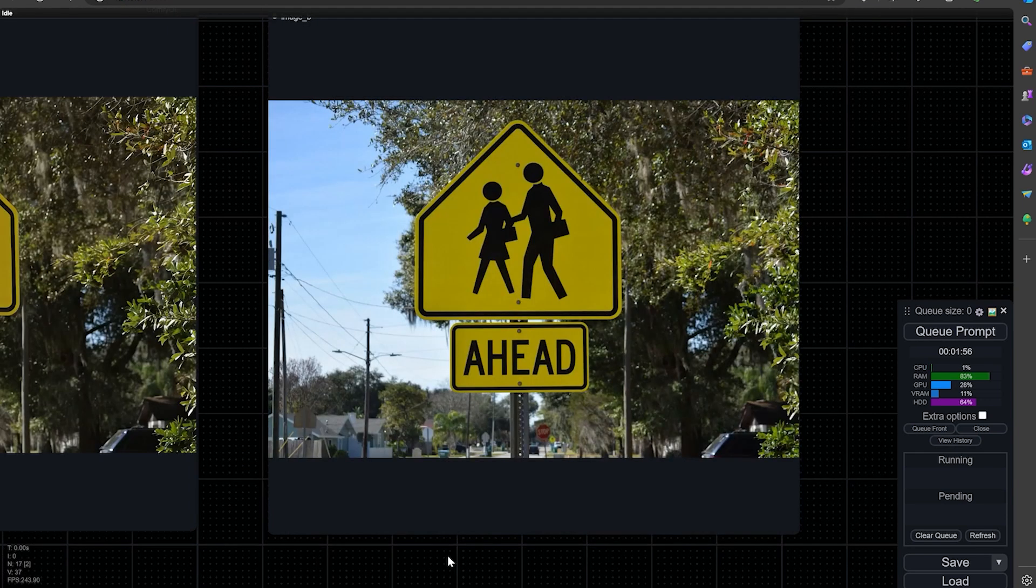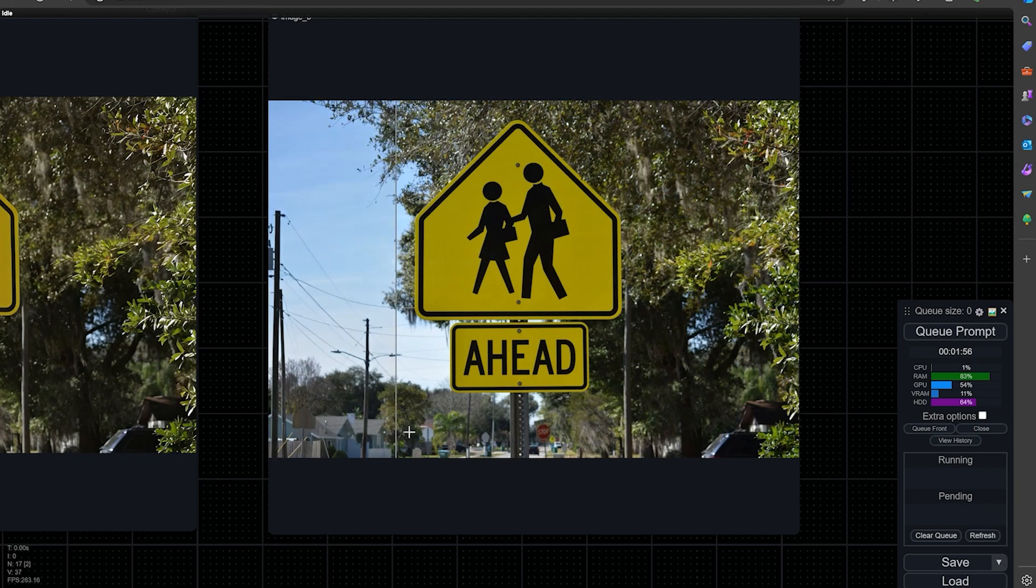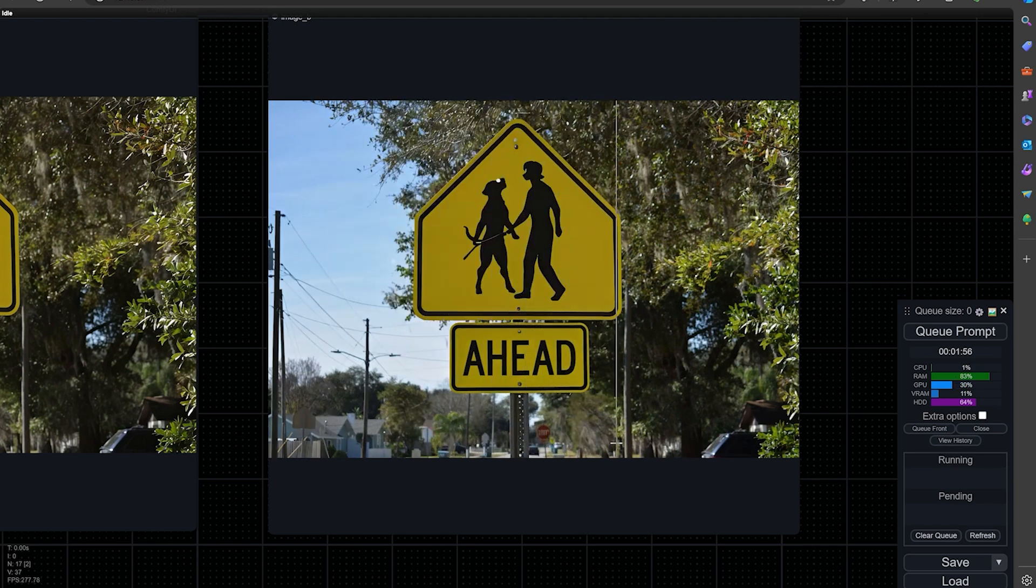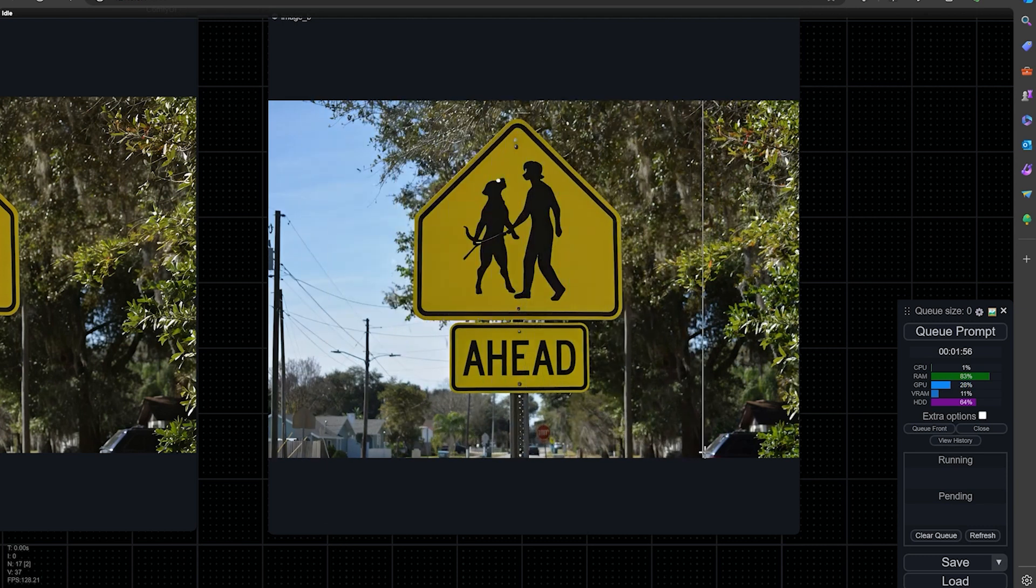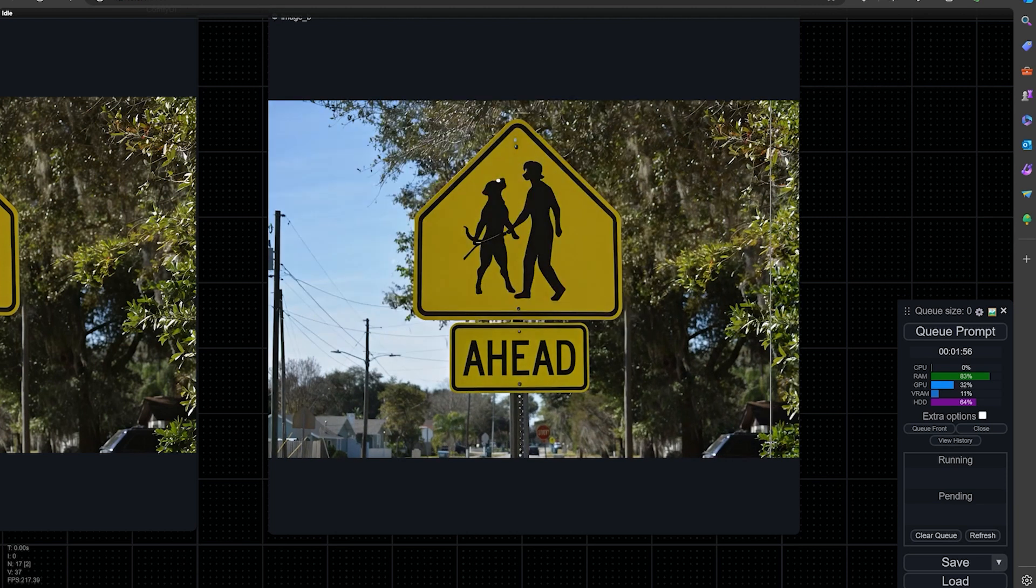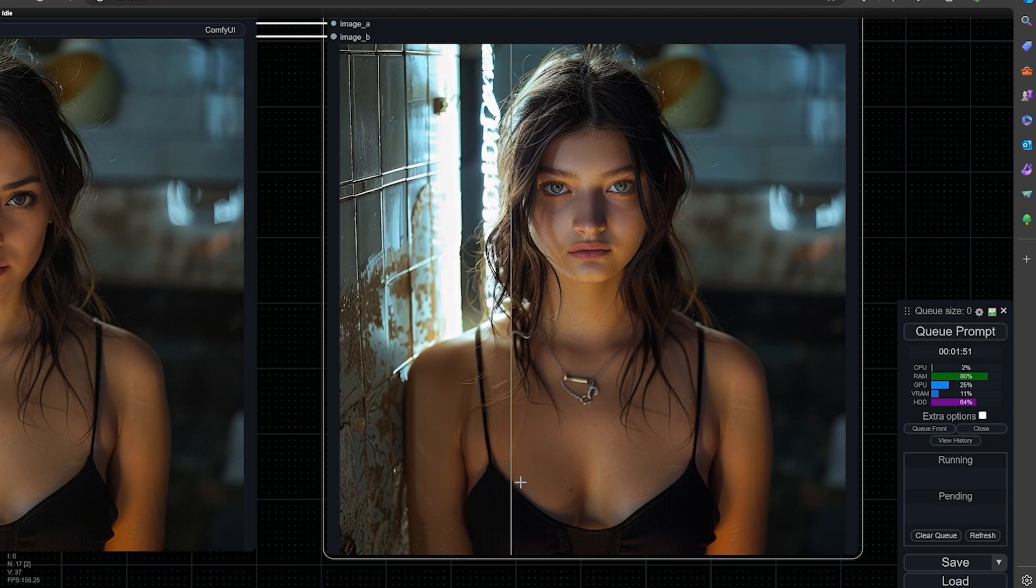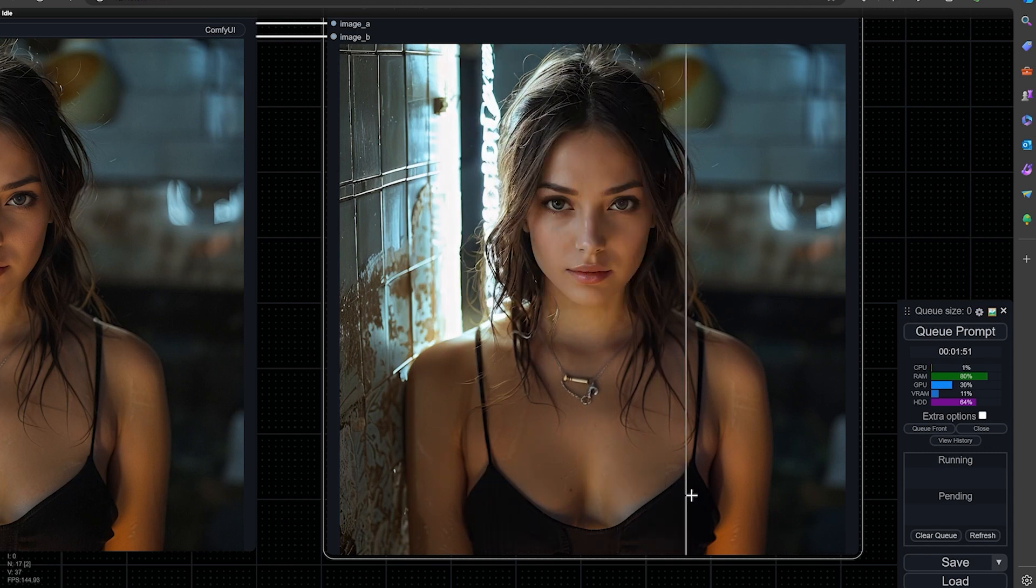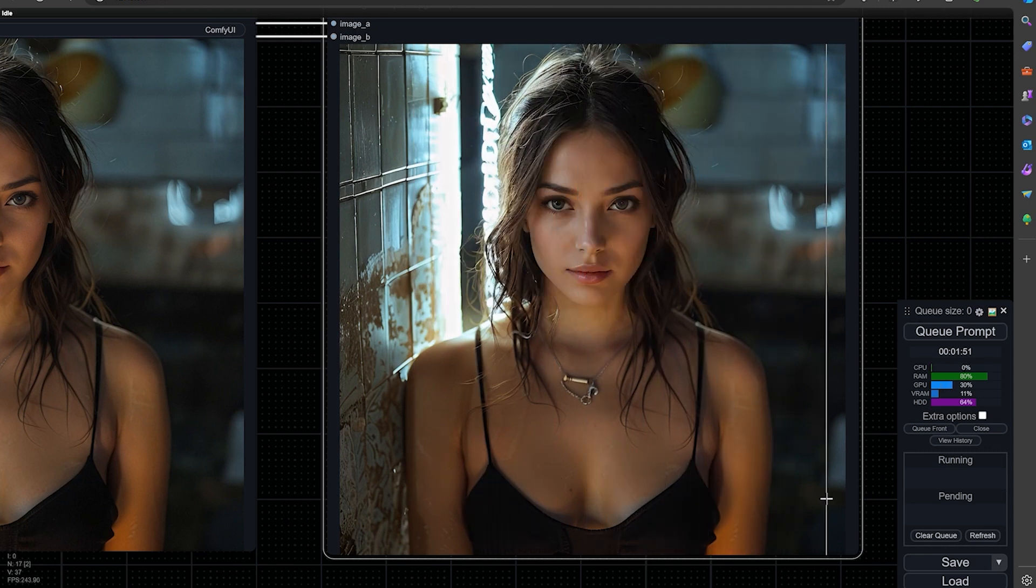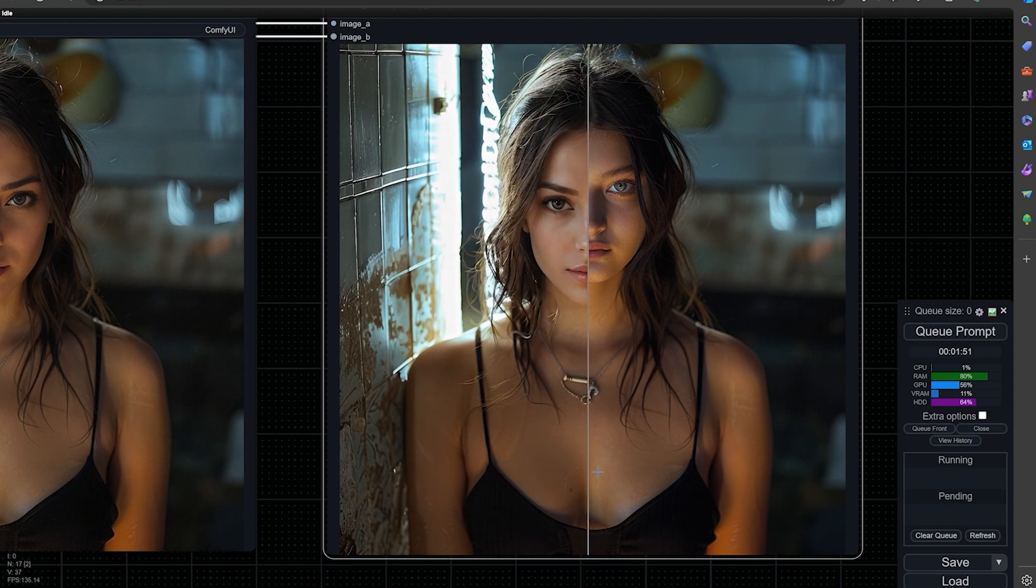You can use it for a lot of different things. Here I changed the picture of a sign from a man and a woman to dog people. And here I did a change of someone's face. I wanted to test out how it handles the lighting and it did a fairly good job with that.